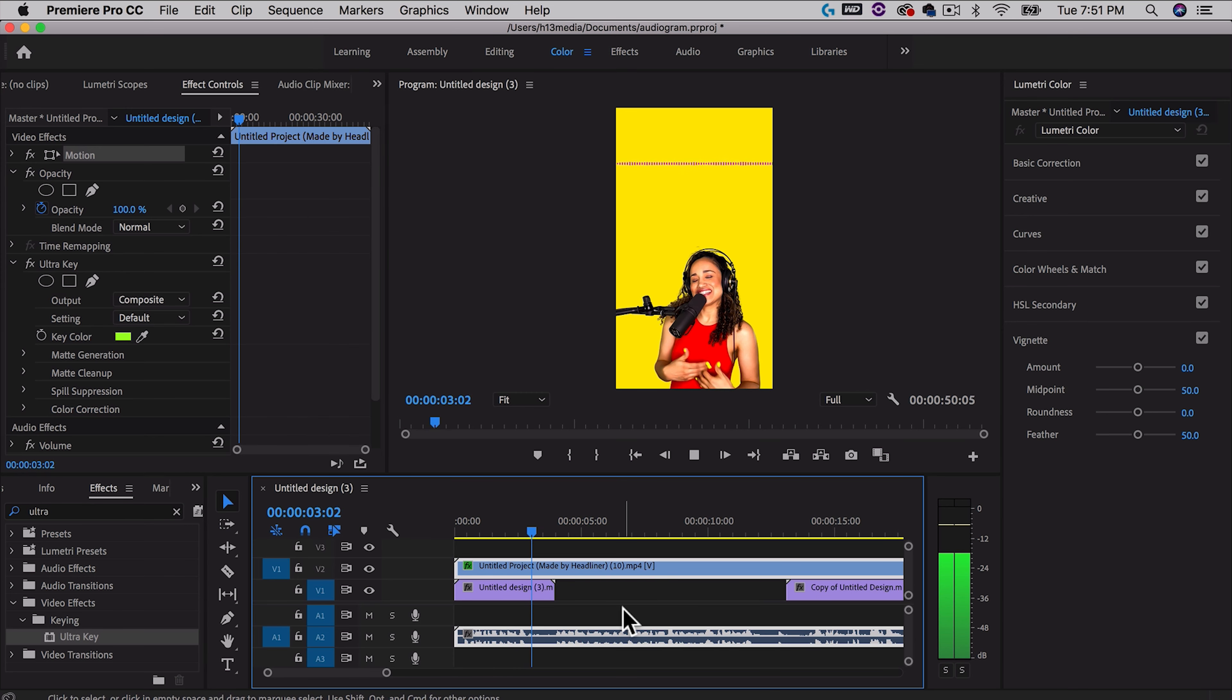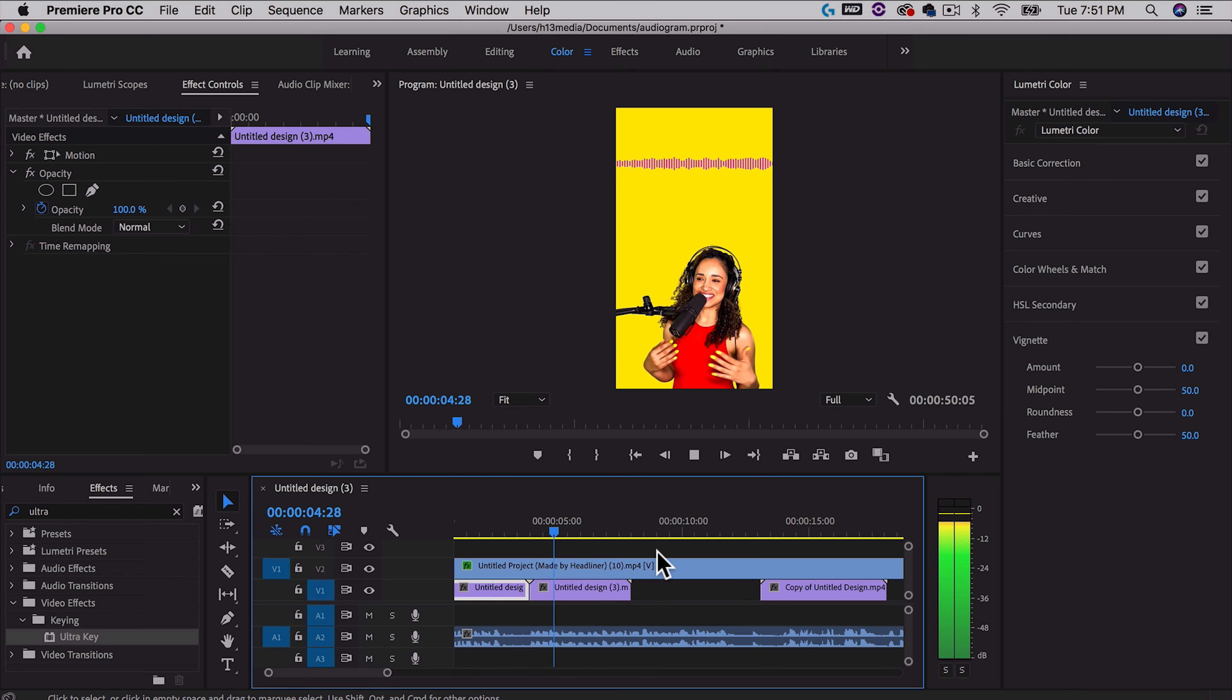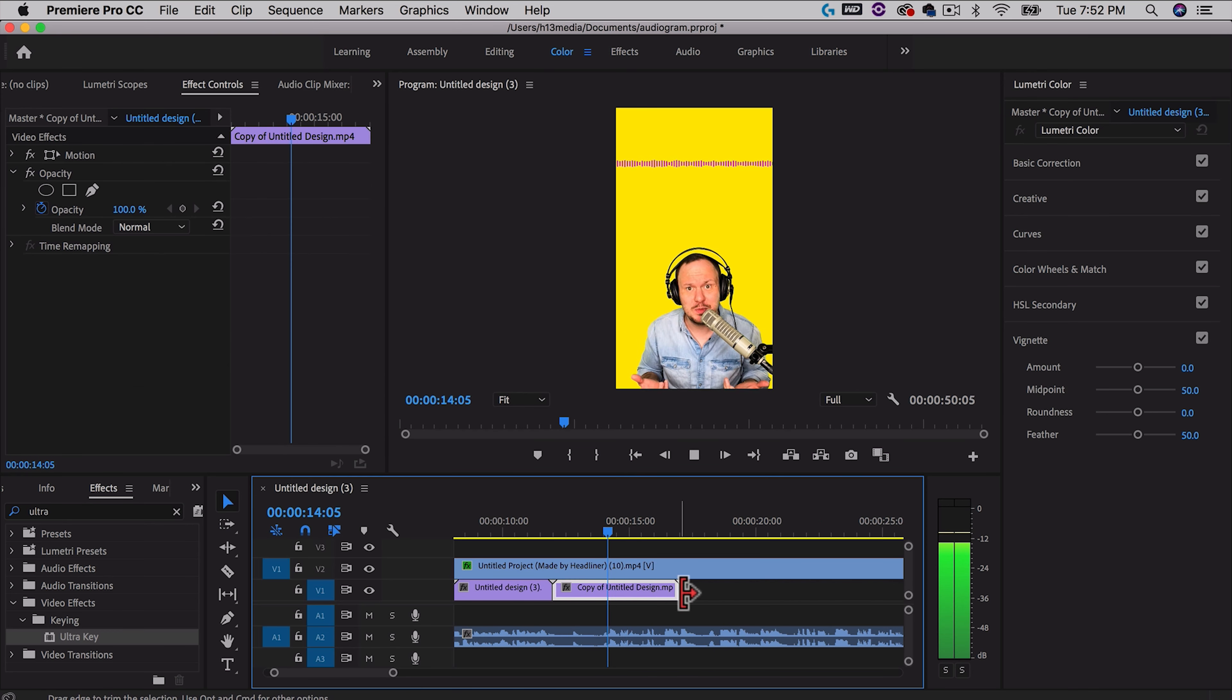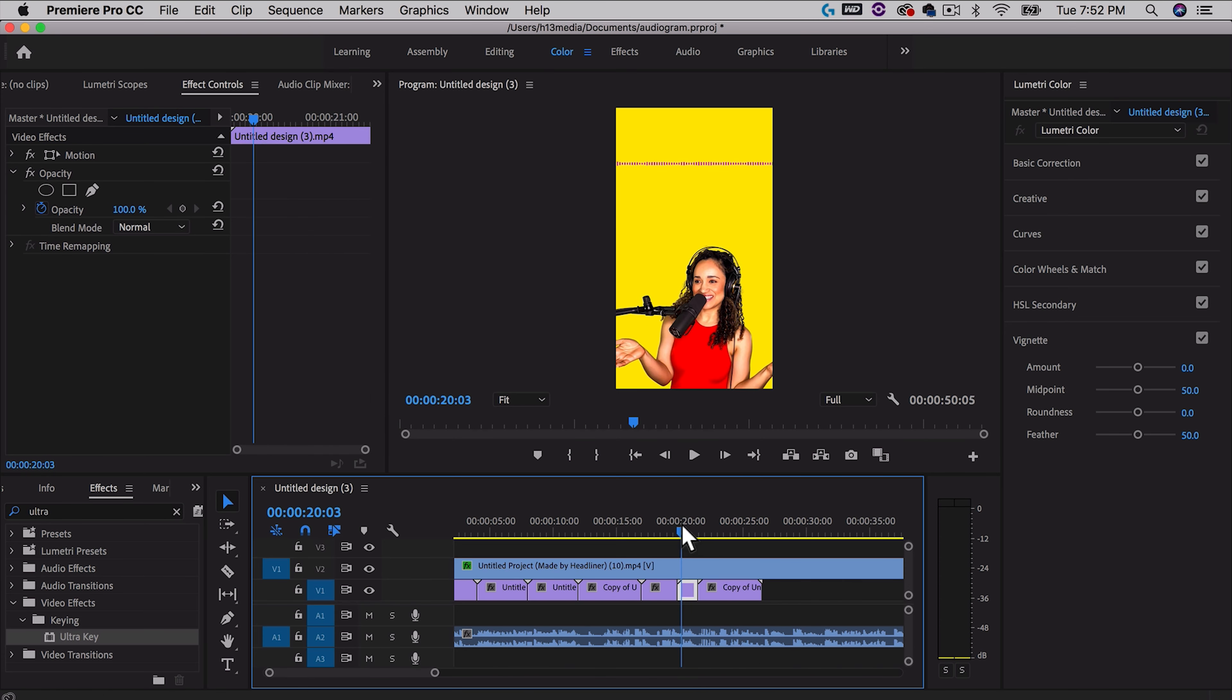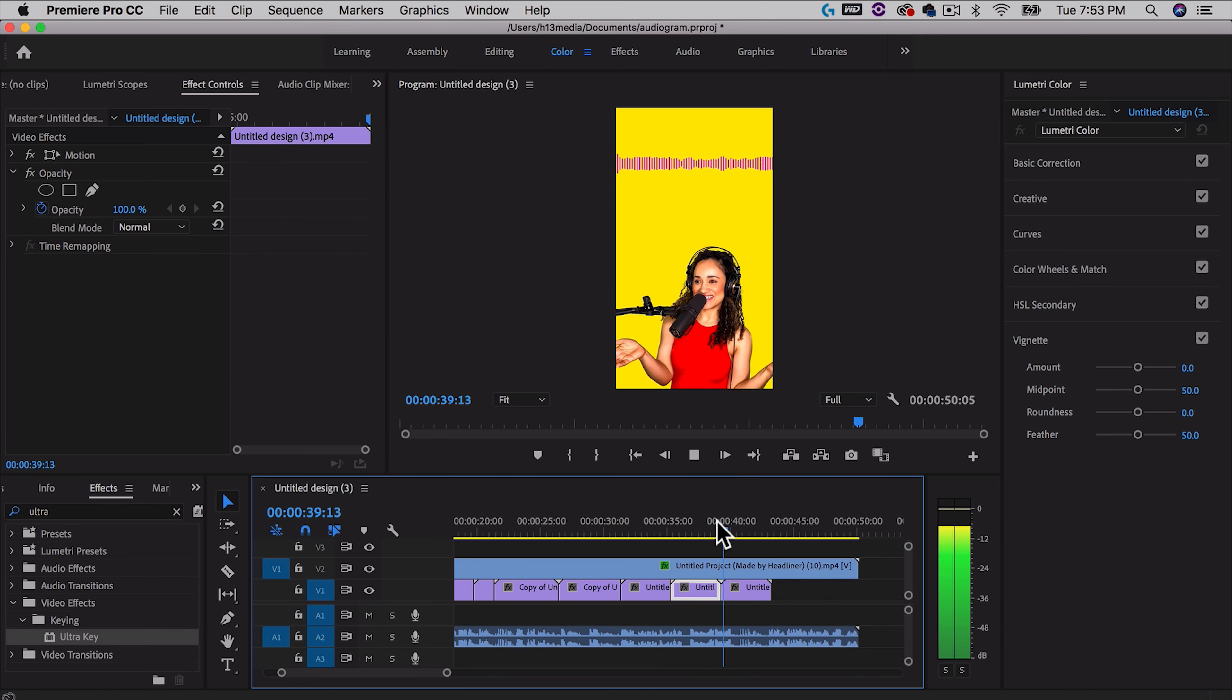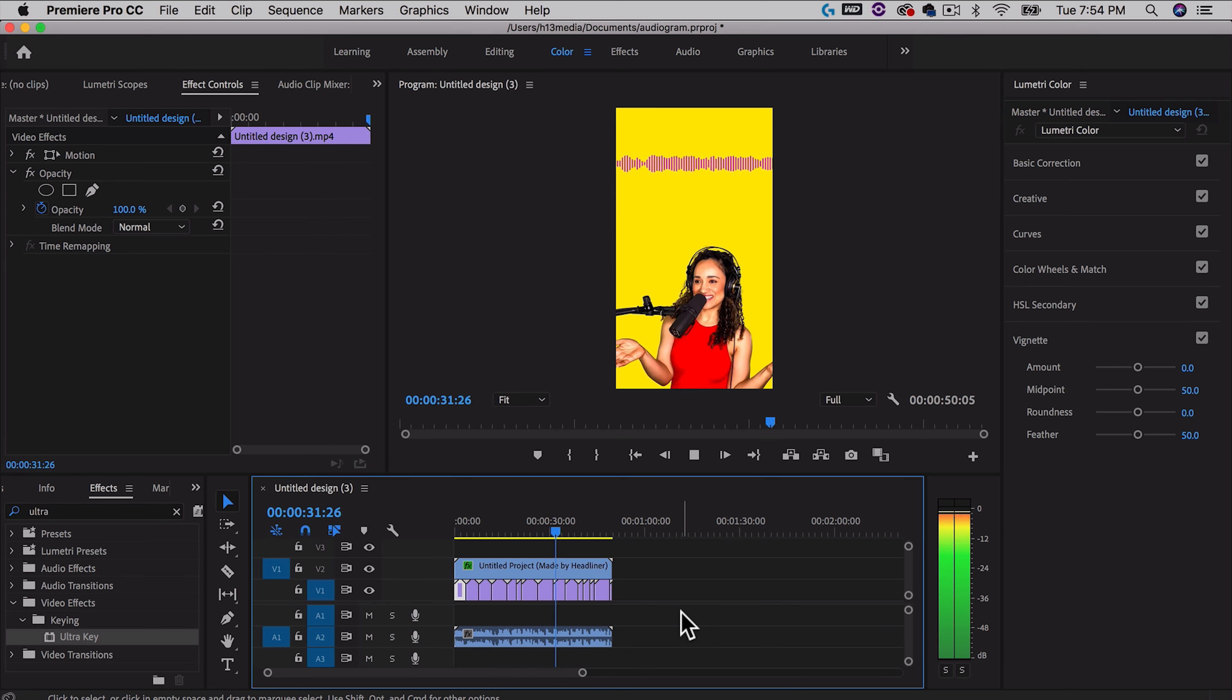So let's pop over into Adobe Premiere and I'm going to import all three of those videos that I made. And then I will make a new sequence from this clip here and I will drag my clips in as well. And finally the audiogram that we made. Now I can go to effects and type in ultra to find the ultra key effect. If I slide that on top of my audiogram, I can scroll down to the eyedropper and select the green color and boom, the green disappears.